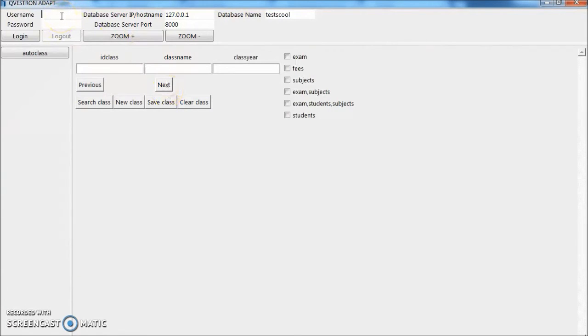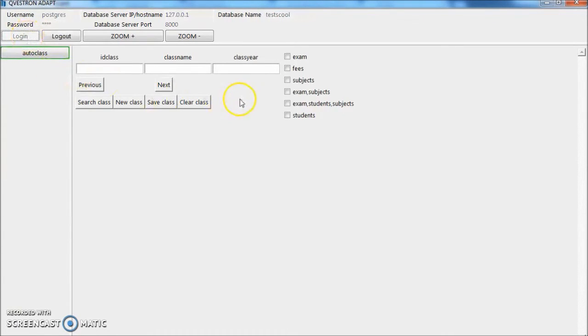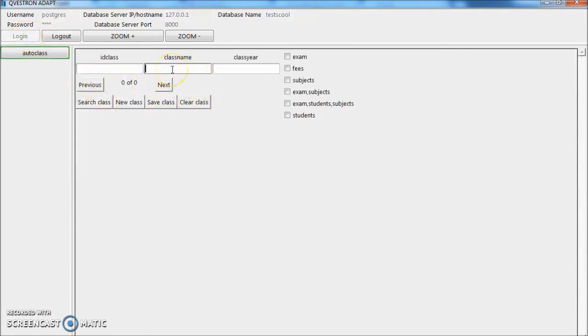Let's put our username, password, login. Let's search class. Nothing is there. Let's create one class.